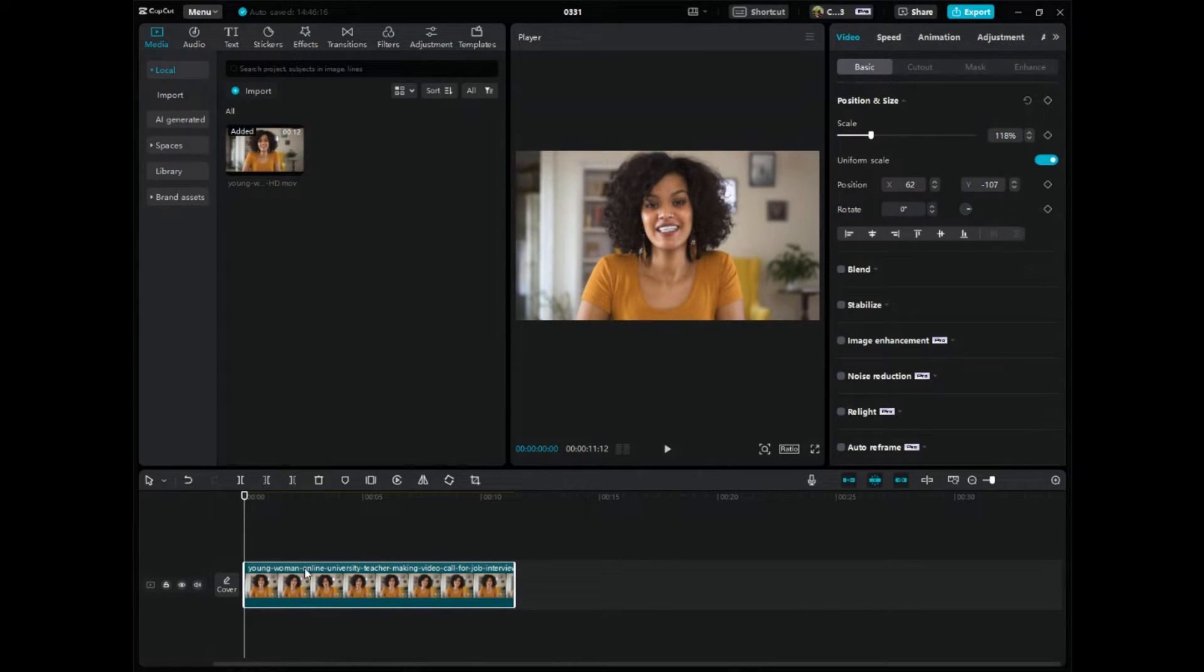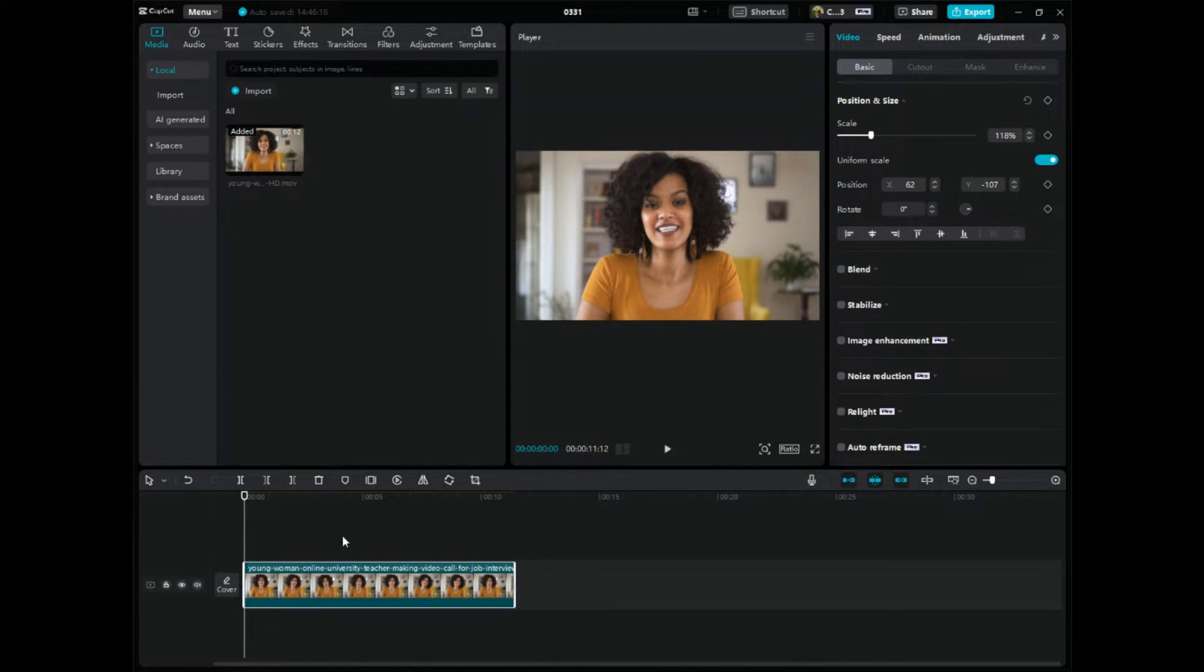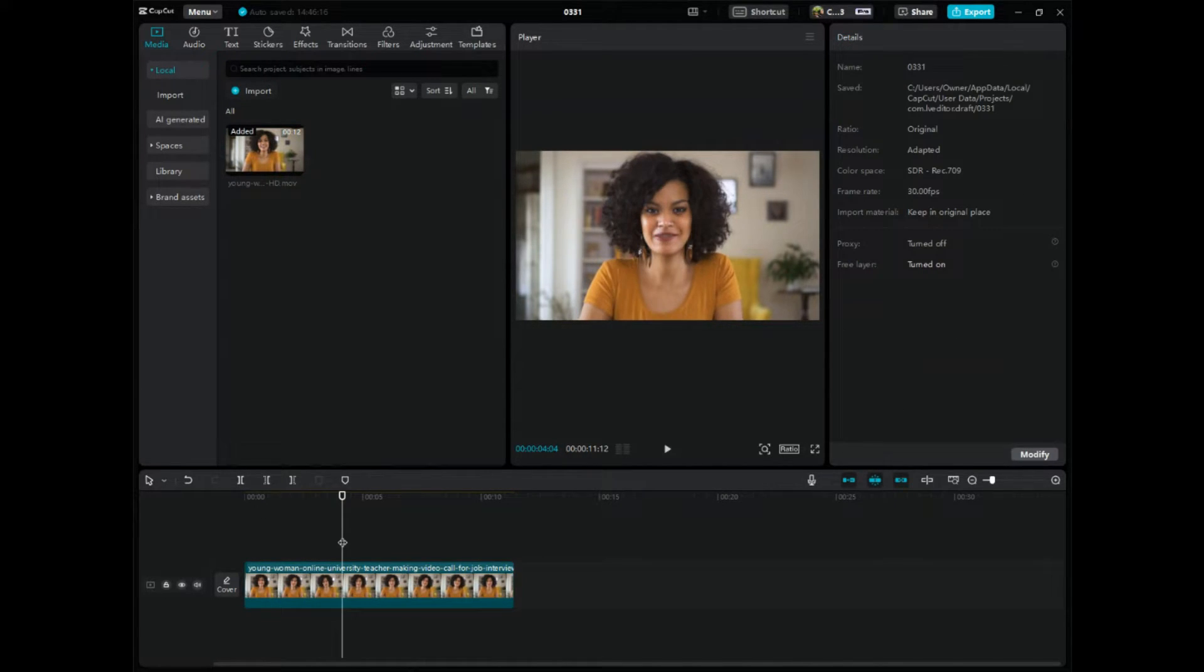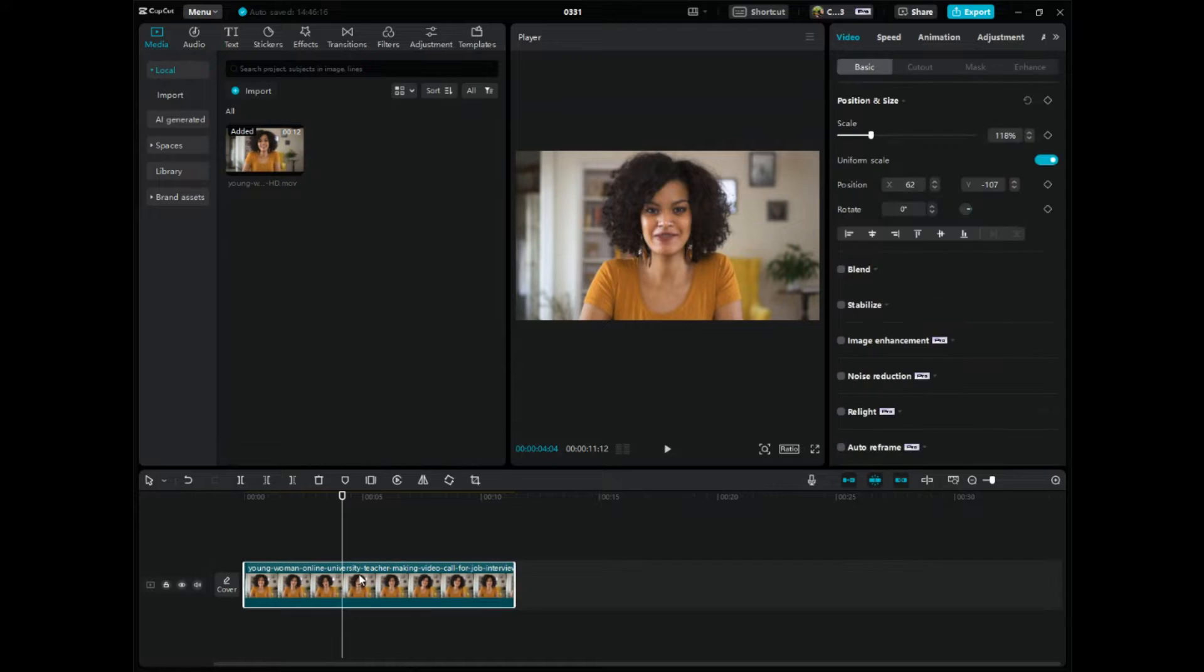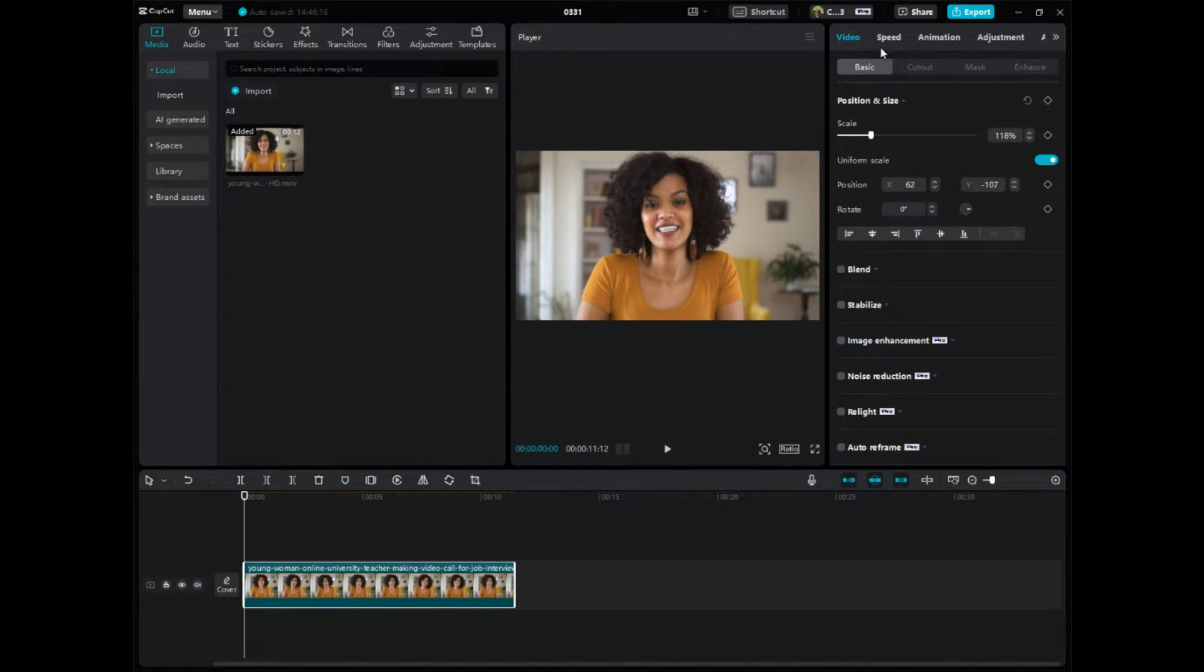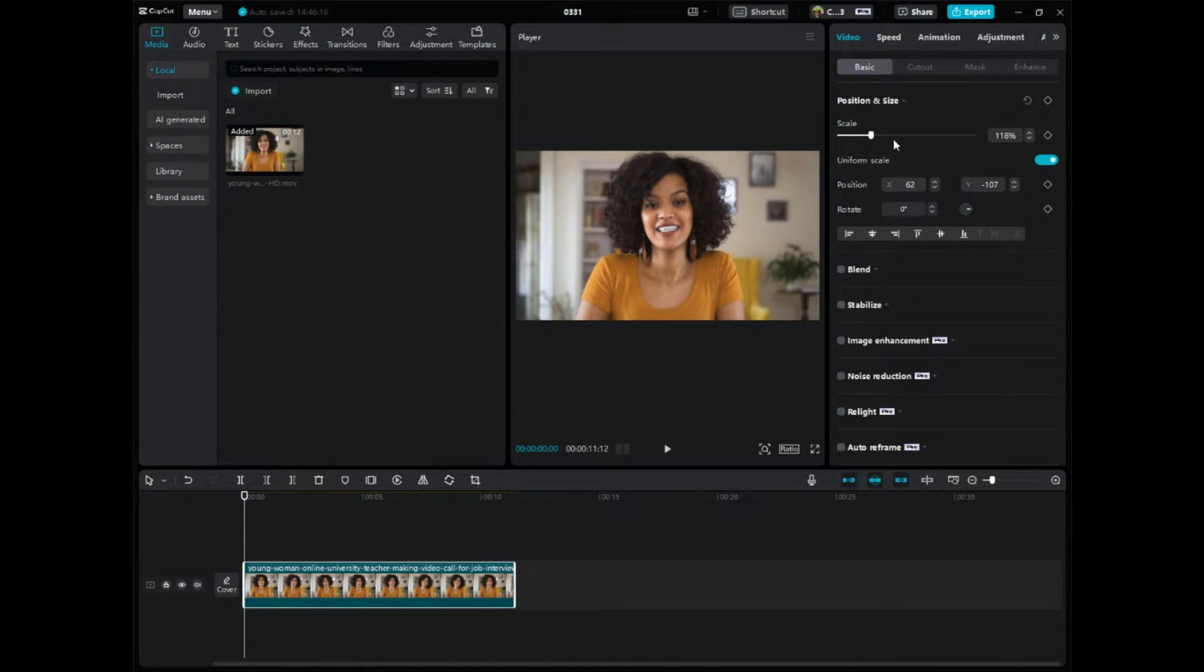So what we want to do is click on the video and make sure it is highlighted because if you click off of here it's not highlighted. We need to make sure it's highlighted and then in the upper right hand corner we want to click on this first tab where it says video.